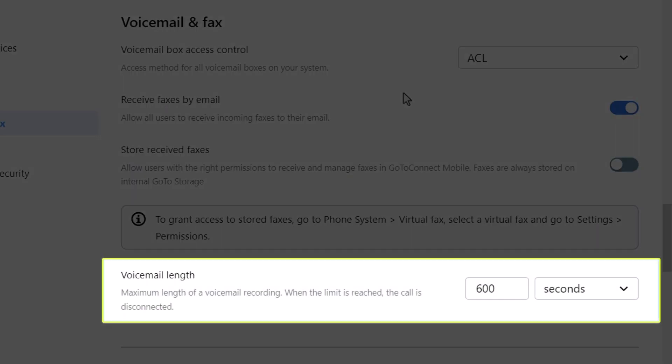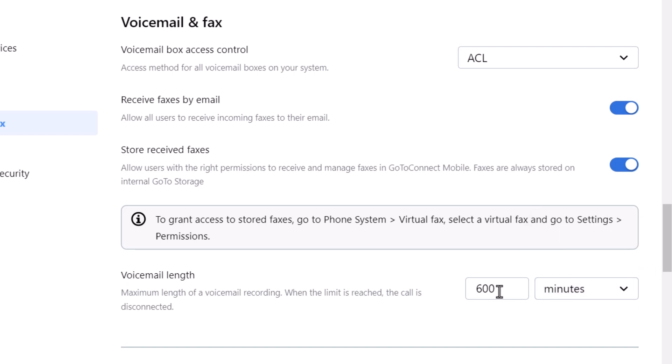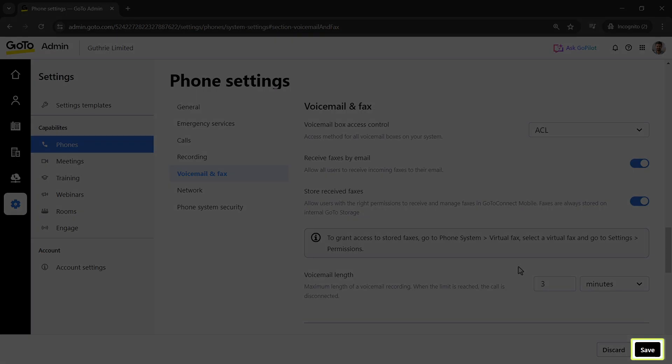Finally, let's talk about the voicemail length setting. This is the maximum length of a voicemail recording. Once the limit is reached, the call will be disconnected. Click the save button if you've made any changes.